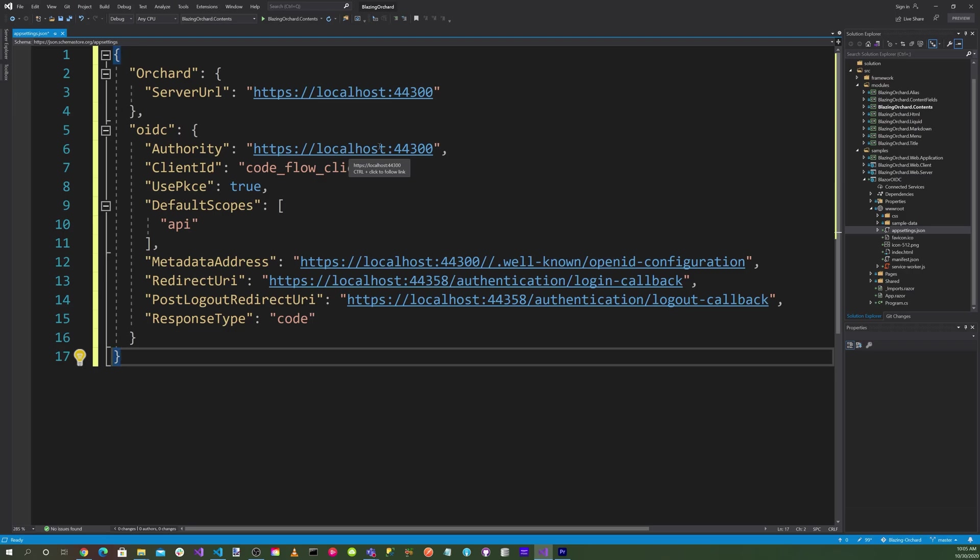Our client ID will be CodeFlow client ID. UsePKCE will be true. Default scopes will be API.